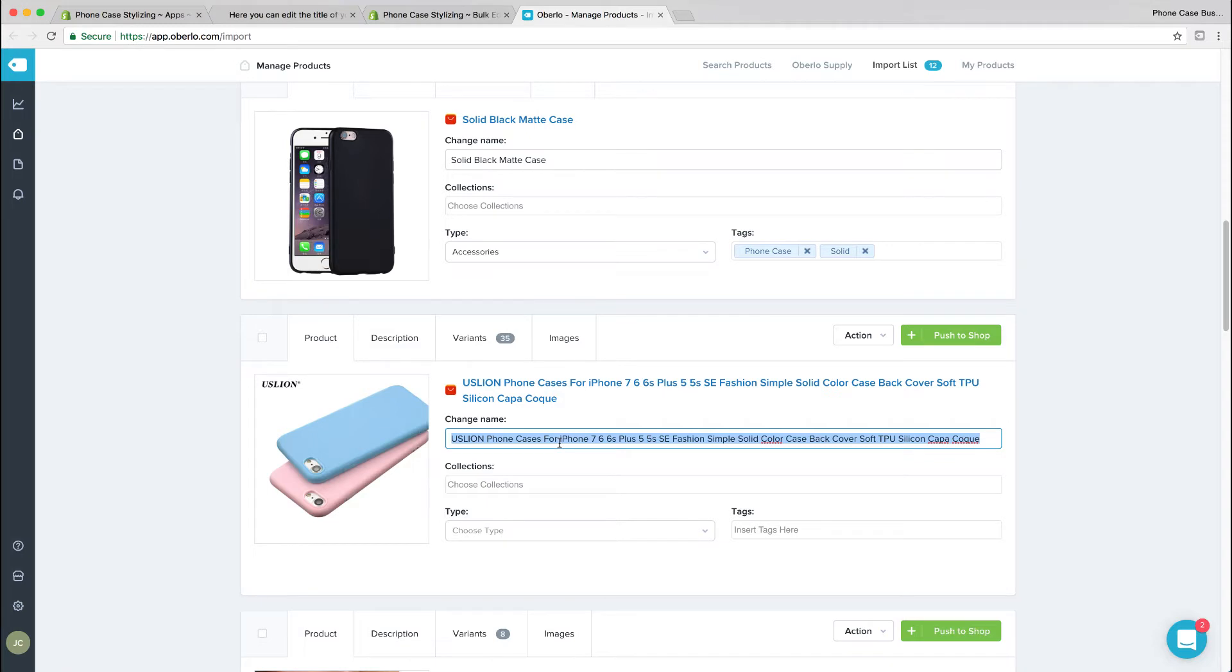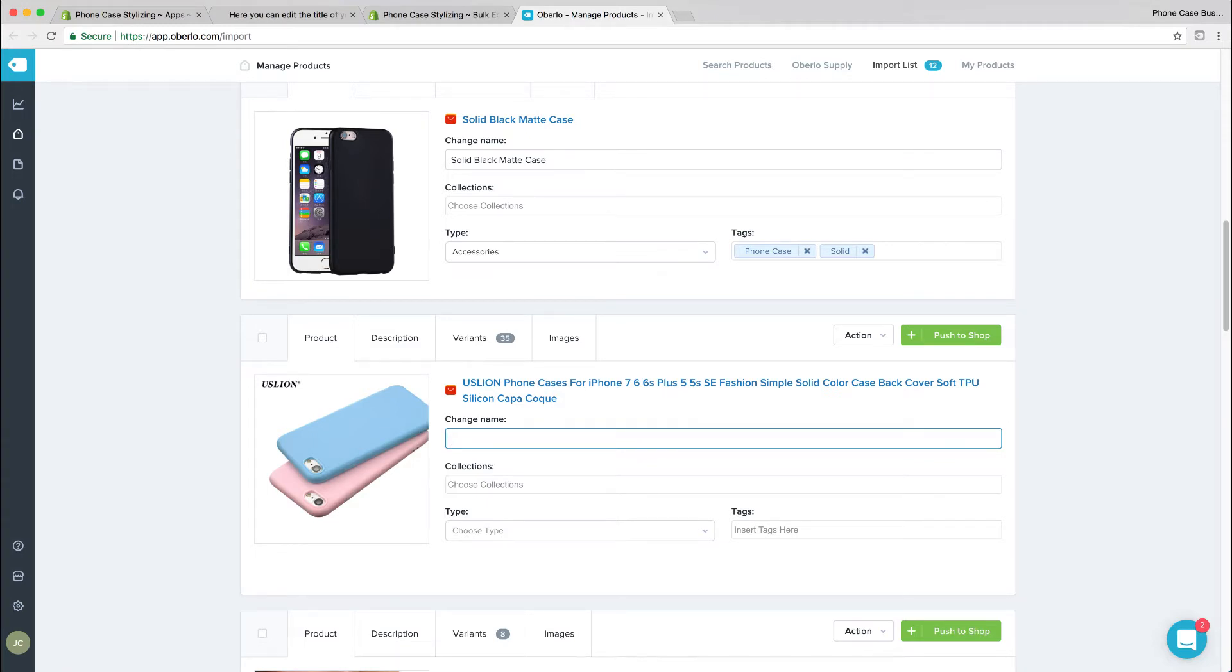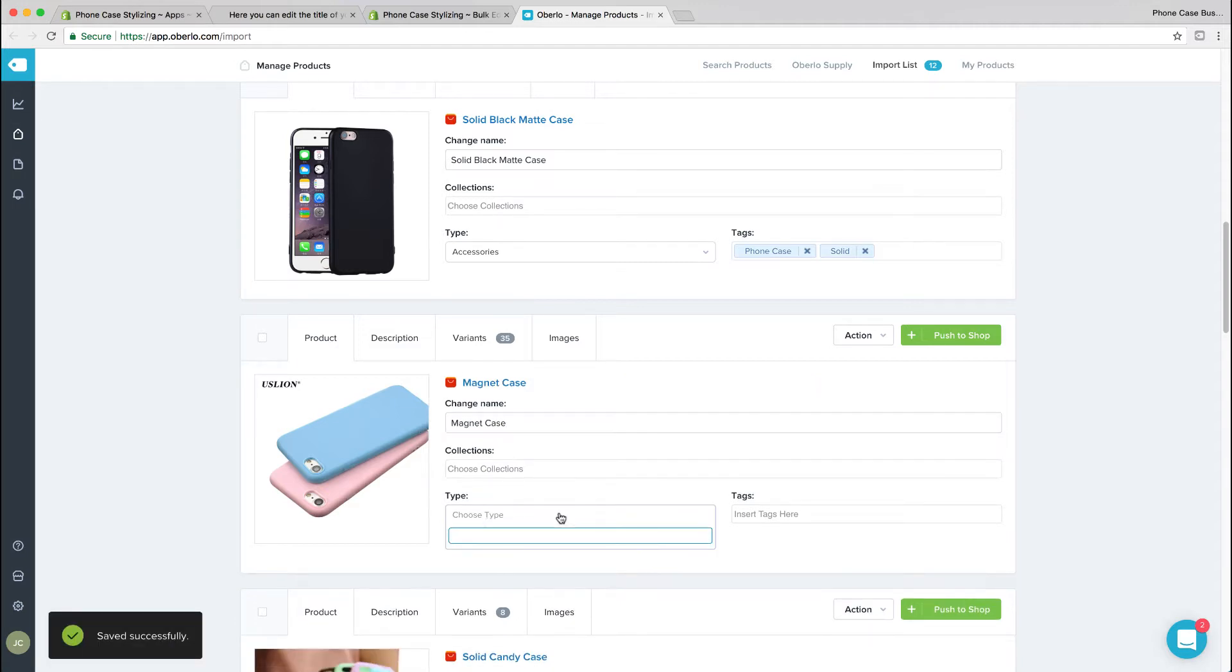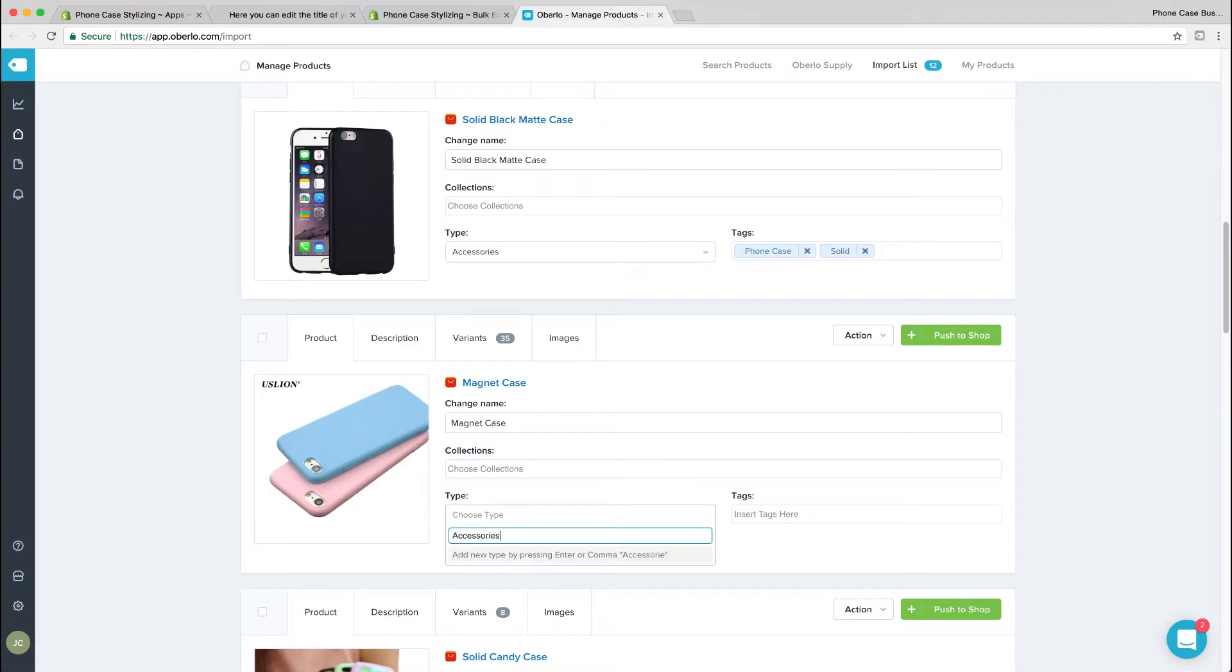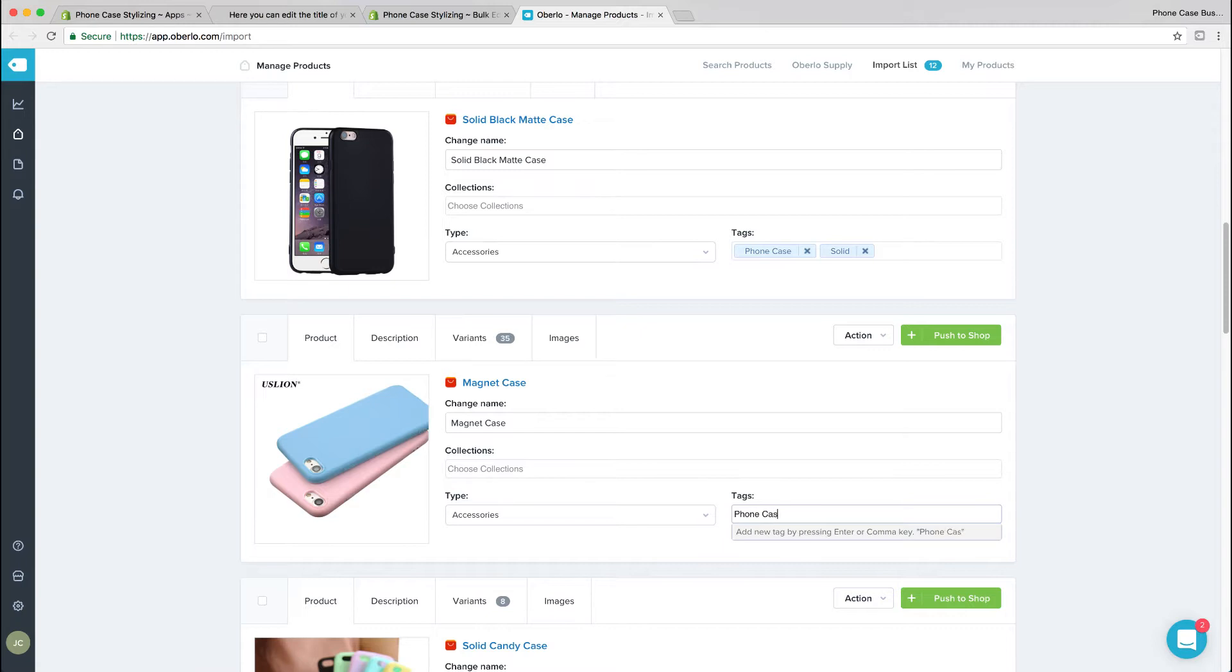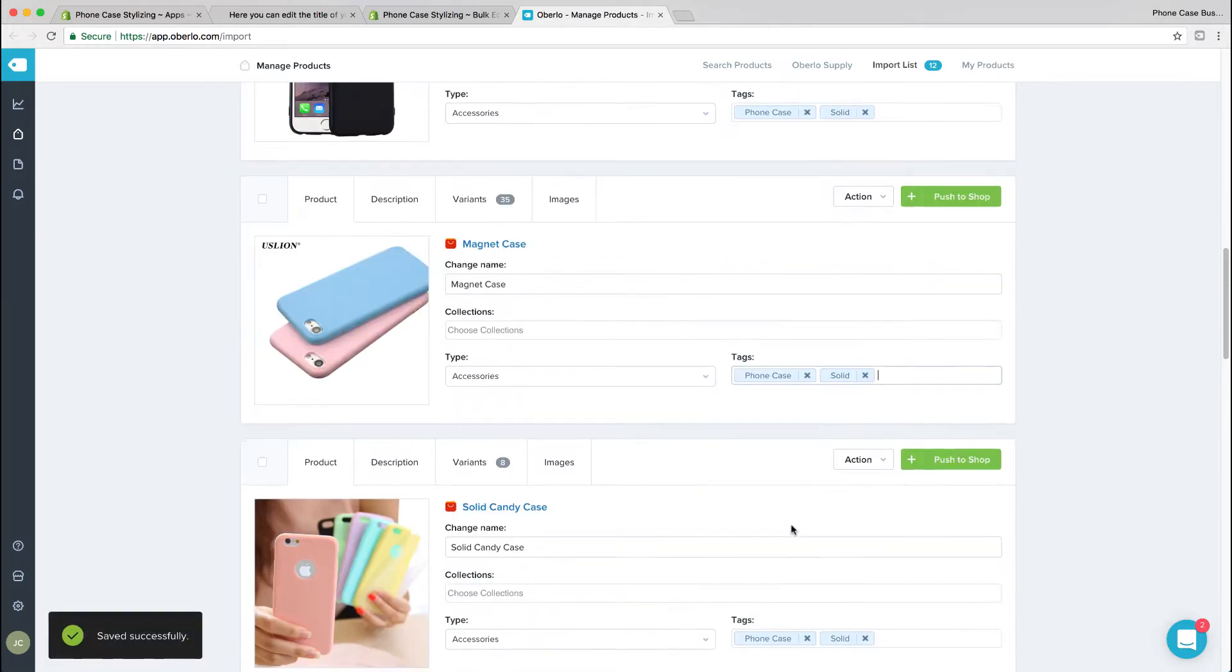I'm just finishing up editing my list, adding a title, going through the description, picking variants and images. One thing that's important is to at least type in a type for your products, and another important part is tags.